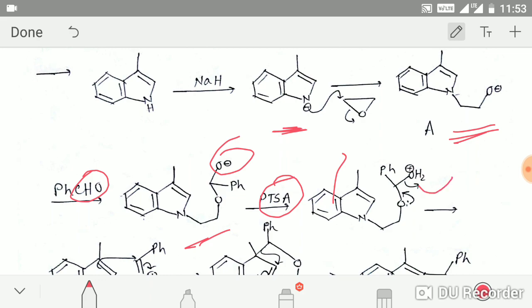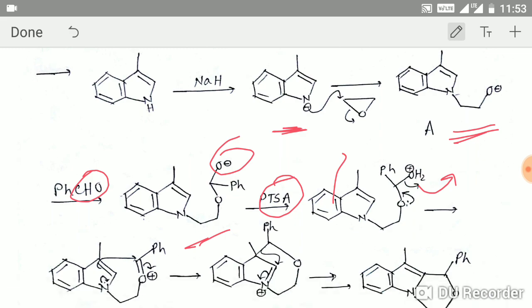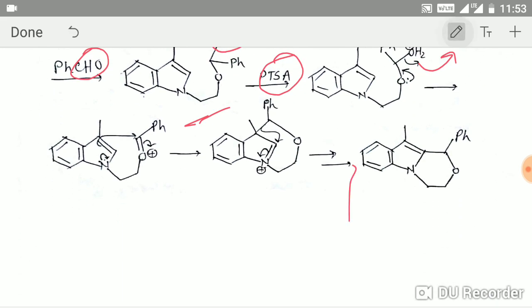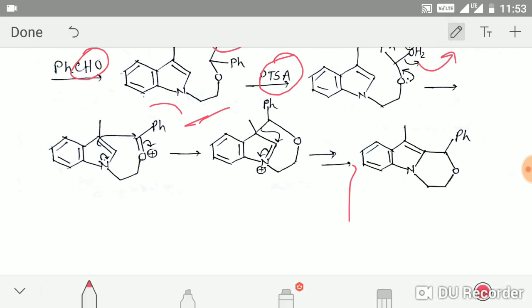The resulting in-situ electrophile is then attacked by the indole system in a typical indole fashion. Finally, a rearrangement occurs — this is the same reaction mechanism discussed in the indole video — and you get the final product.